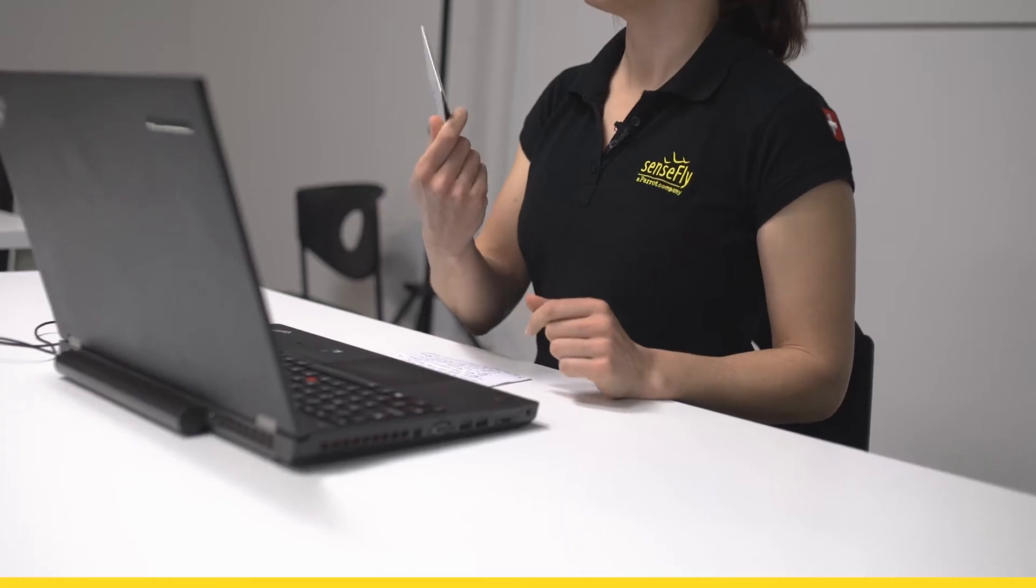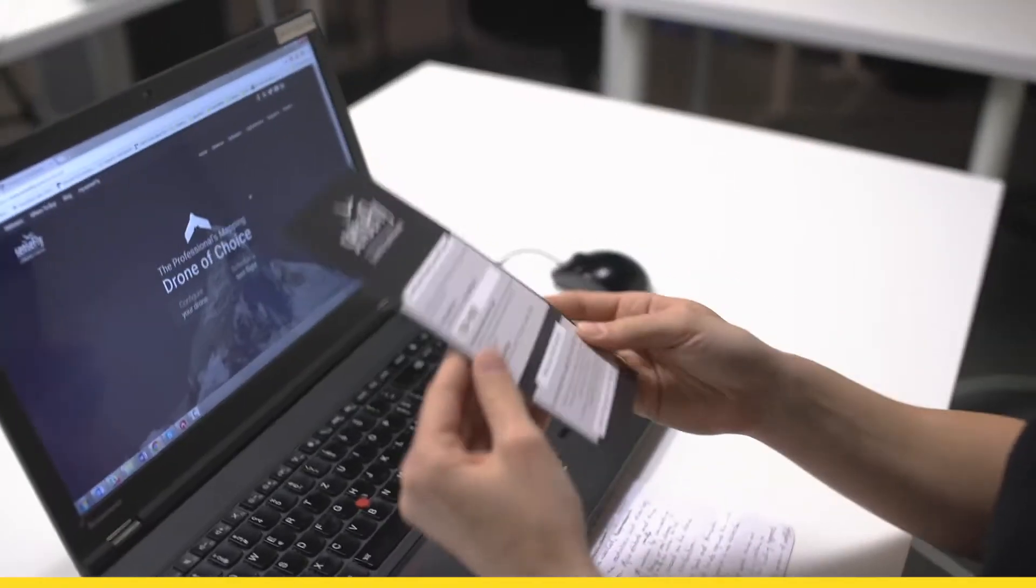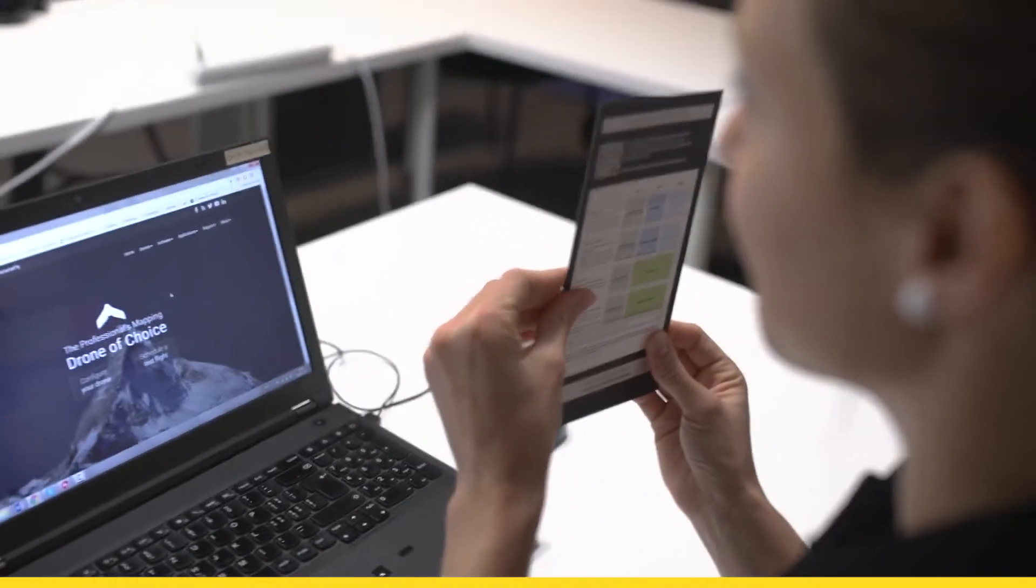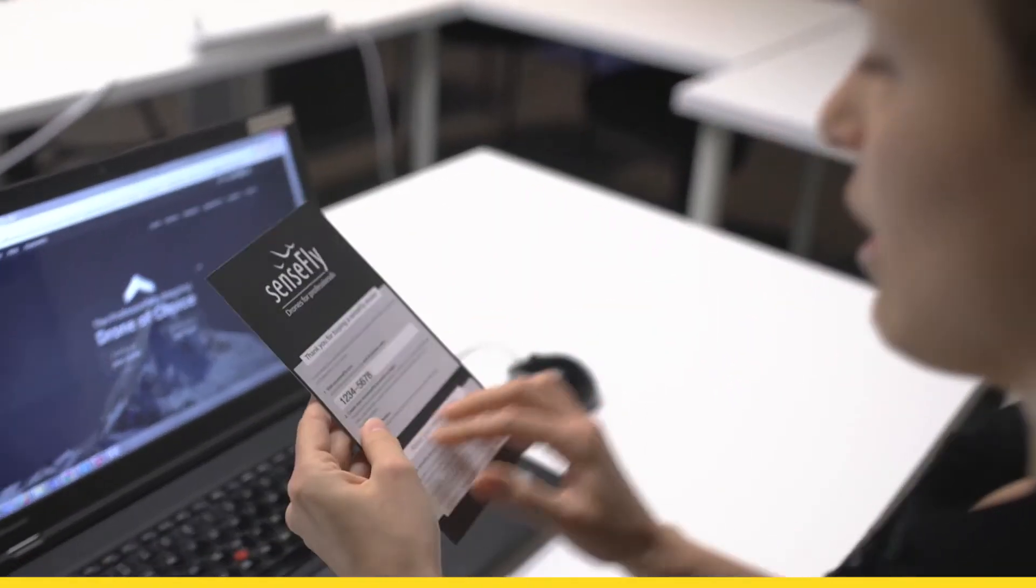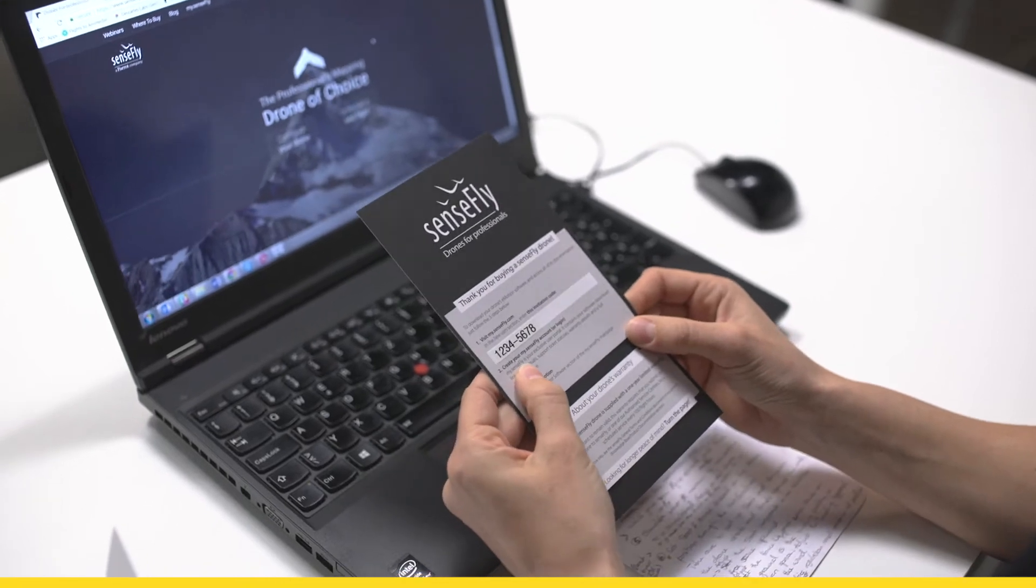Inside the envelope you find this sheet which has a code on it, it's called the invitation code.